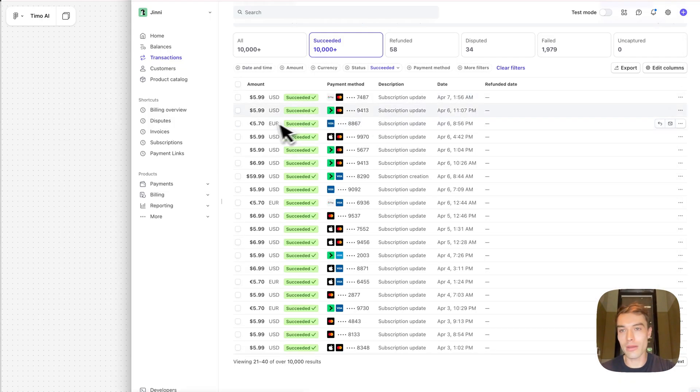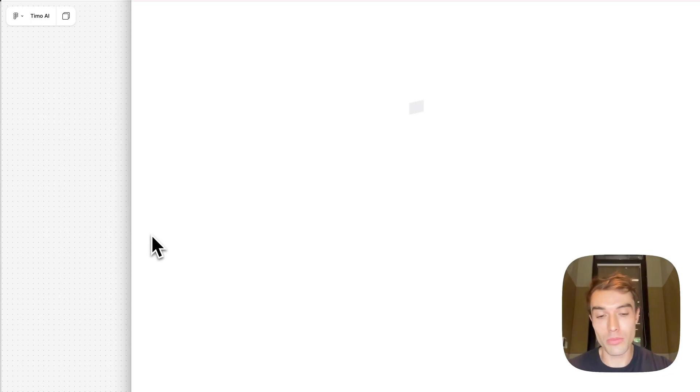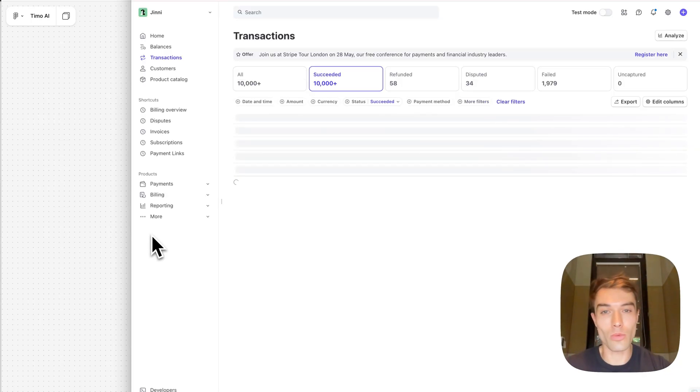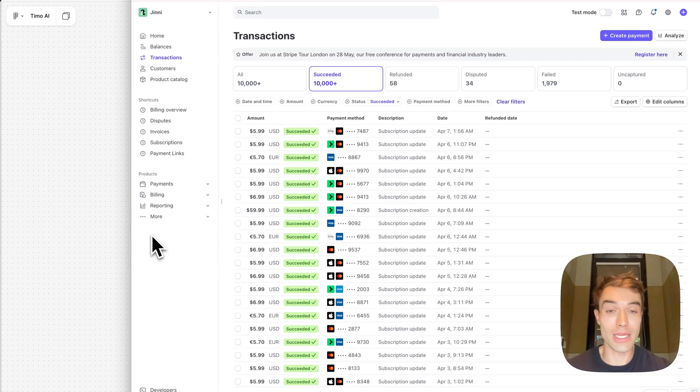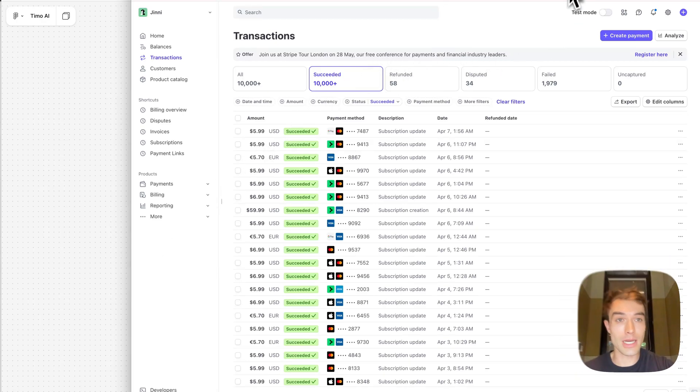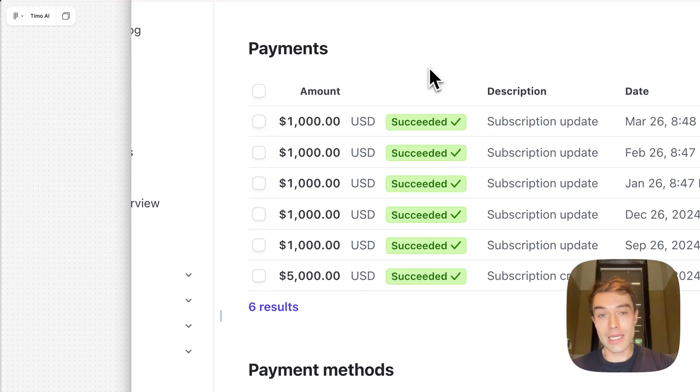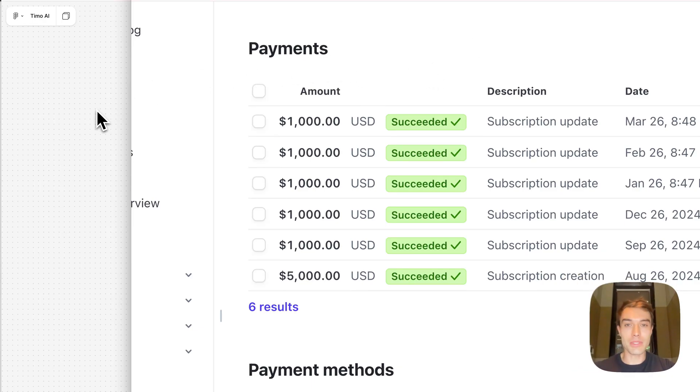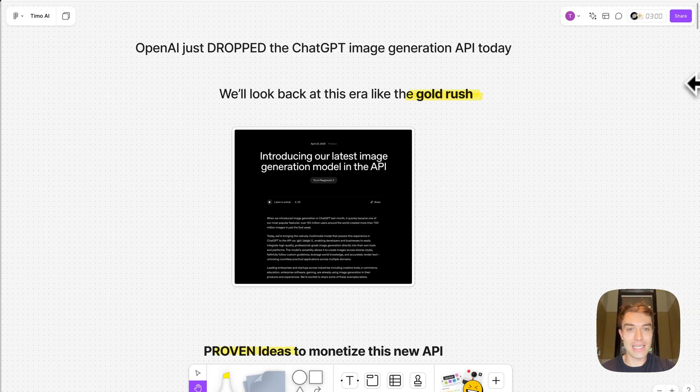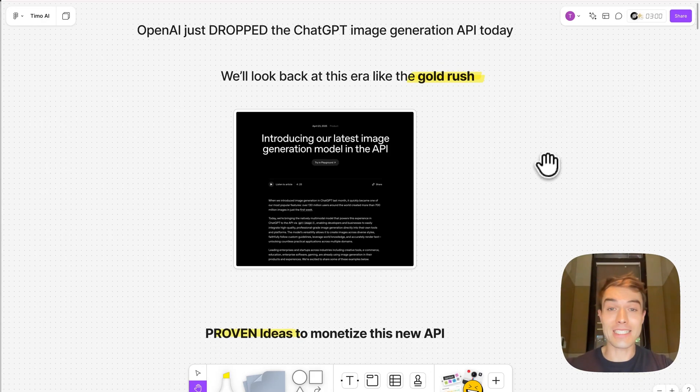But before we jump right in, why should you even listen to me? My name is Timo. I run multiple AI SaaS. I can refresh here my Stripe dashboard because I personally wouldn't listen to anyone who hasn't walked the walk. Nowadays there's just so many people out there that just pretend. This is one of my B2C SaaS, here's one of my B2B SaaS payments.